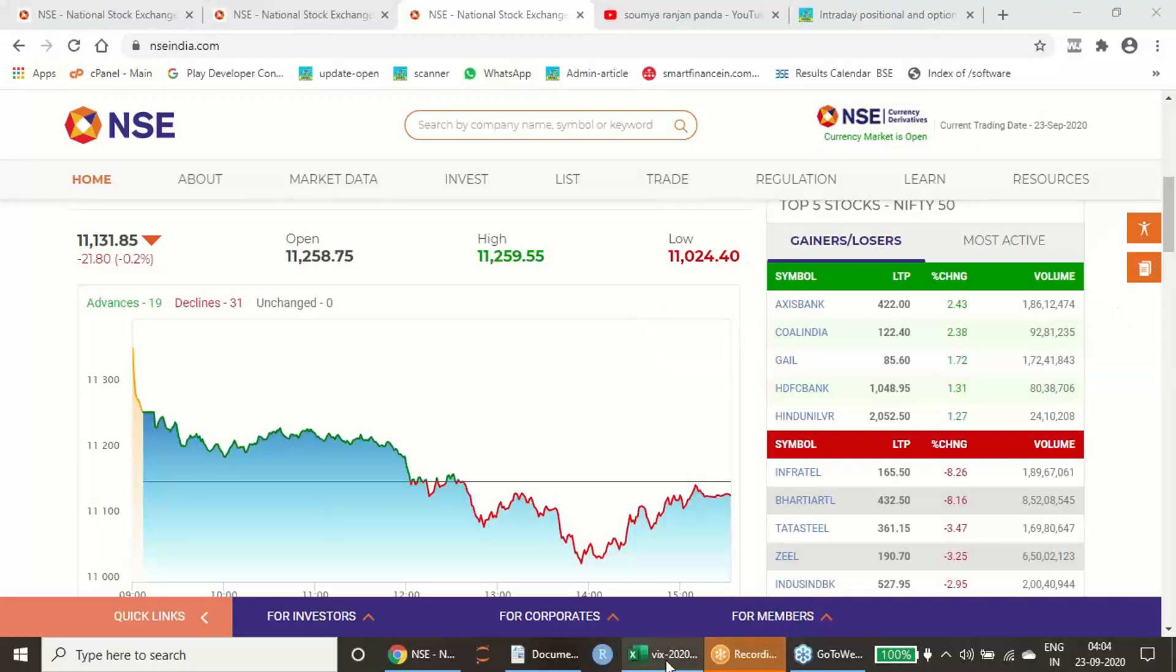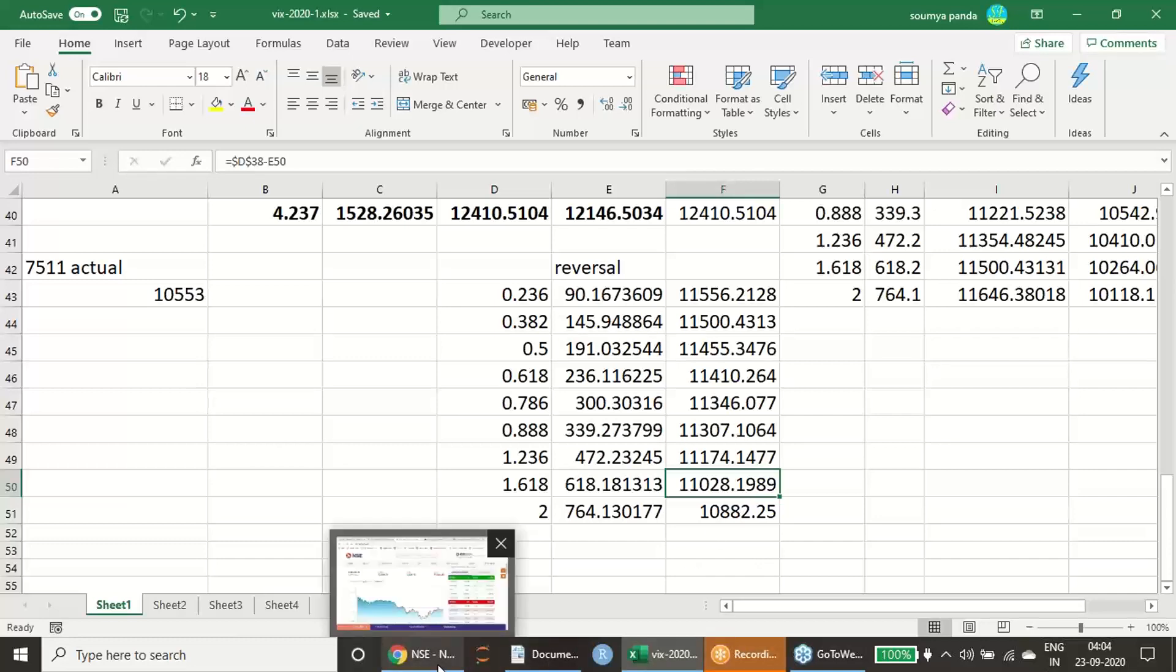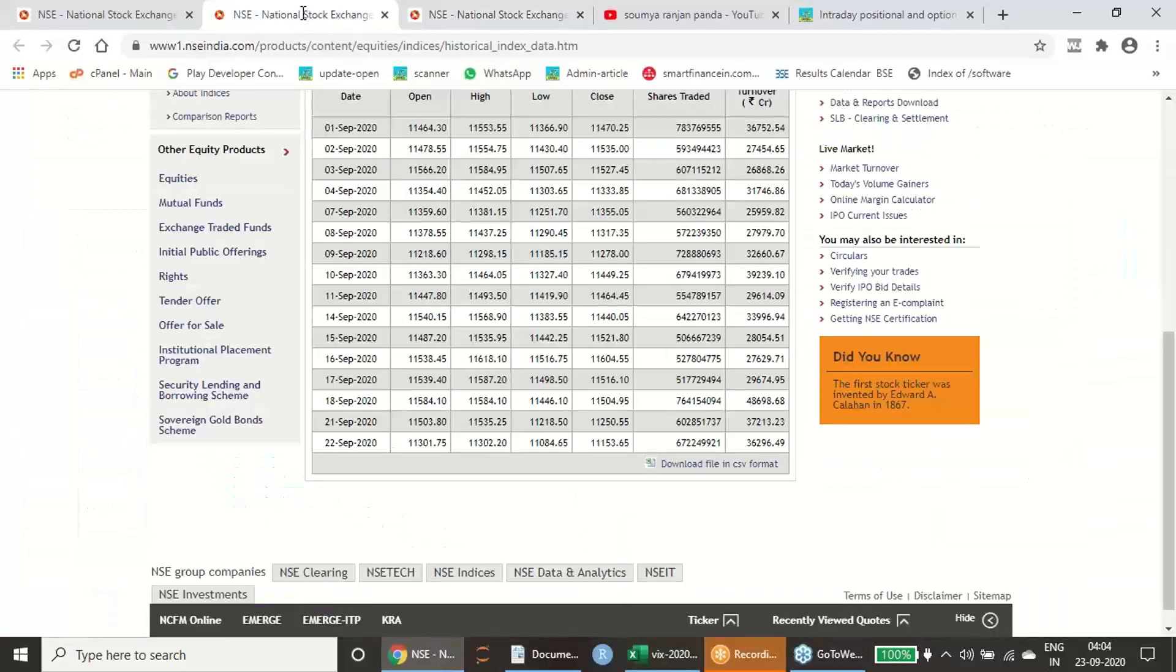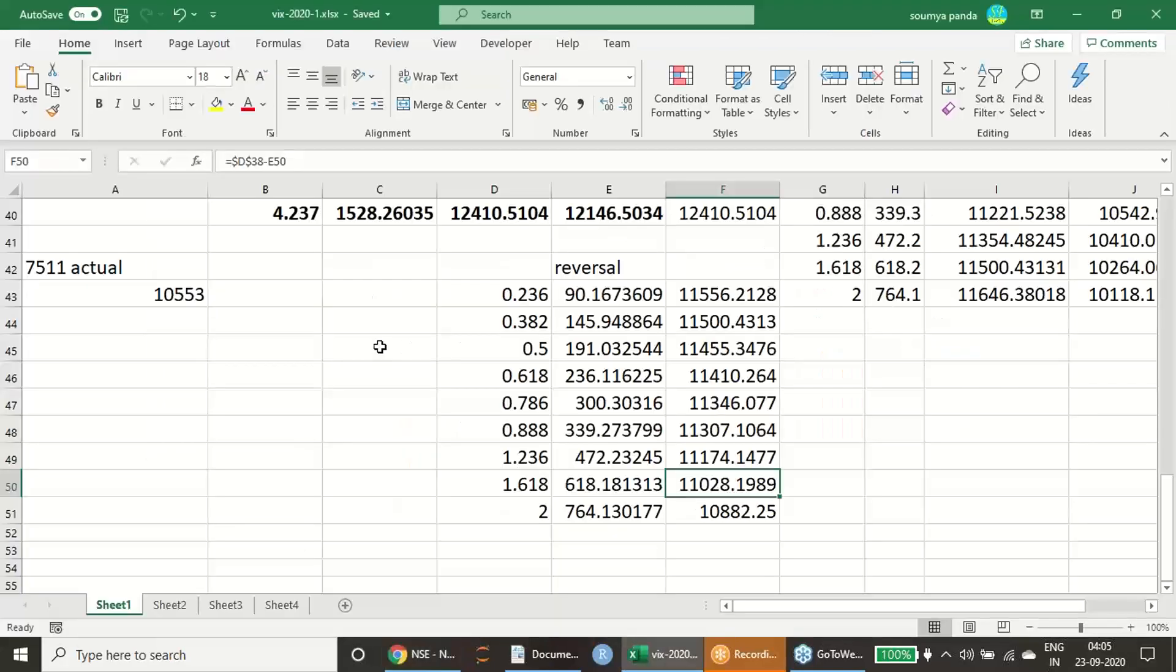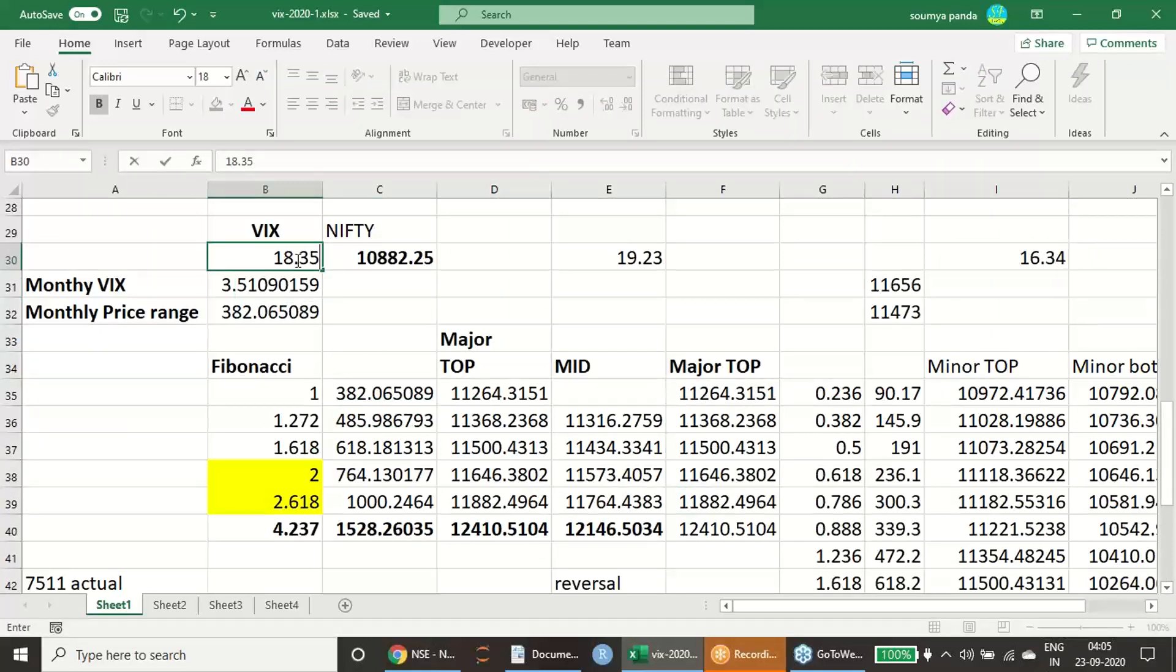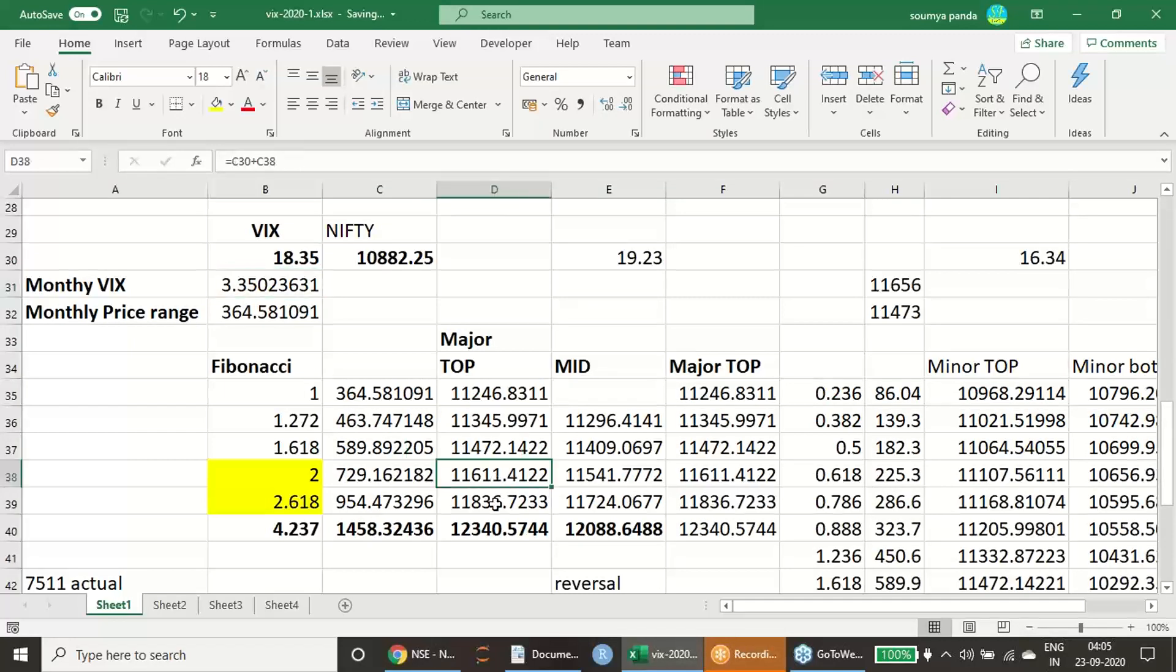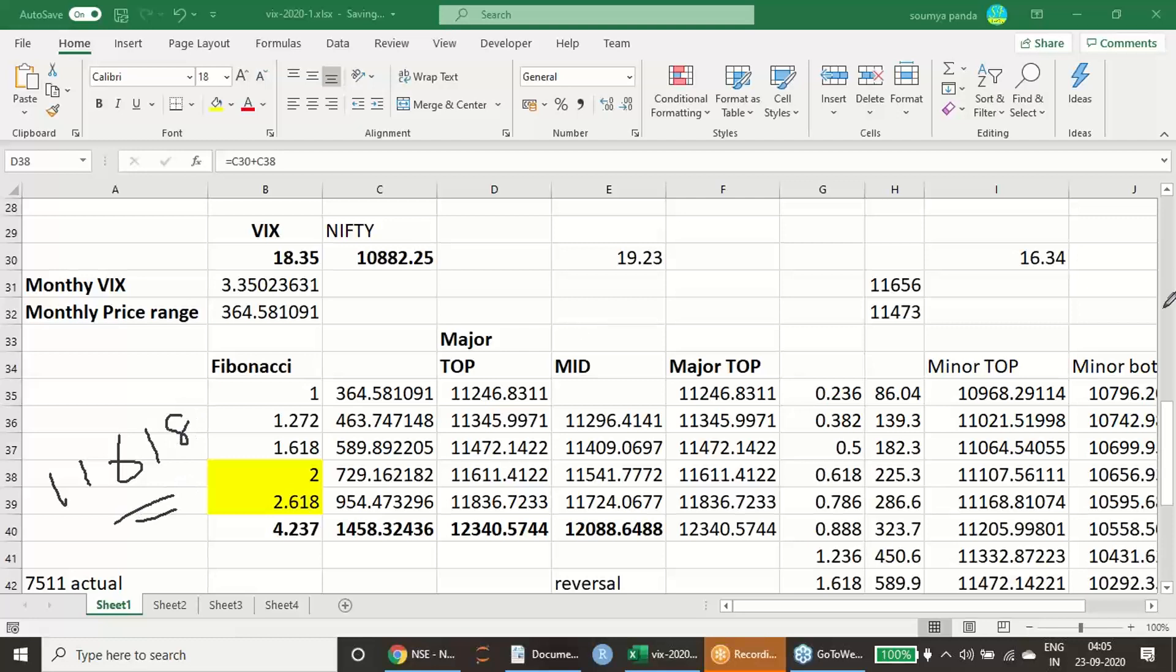11,028.11 was our actual pricing low. 11,024.4, this is the result for the day, which is exactly matching with our calculation. When I made that video, one time the available VIX low was 19.23, but post two, three days it has again made 18.35 also. If I change this, if I make it 18.35 and the same value of monthly low is there, you can find out that my reversal starting from 11,611 to 11,836.